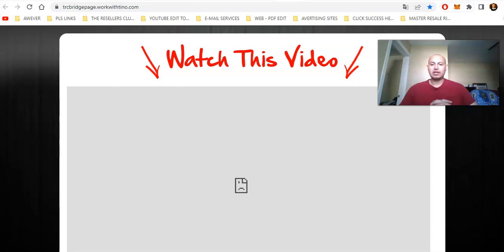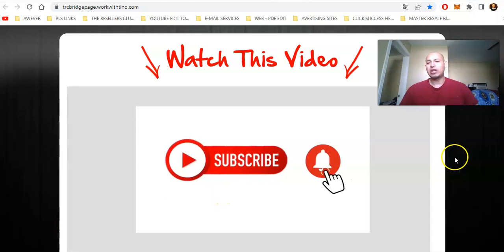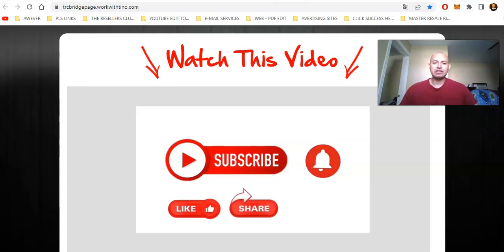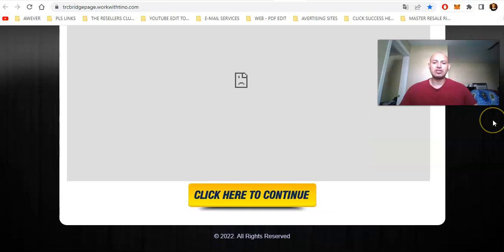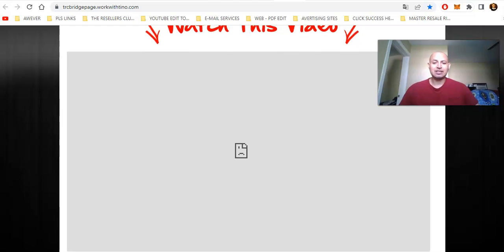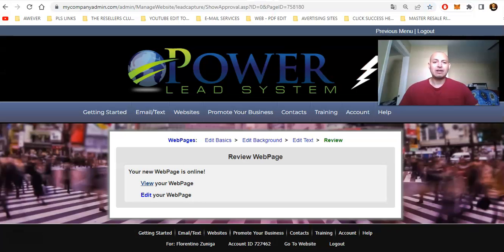Good morning. This training is going to be on how to add a video to a capture page, a bridge page, or a welcome page — it's the same thing on all pages. I'm using Power Lead System. As you can see, this page is showing a little sad face because it says YouTube.com refuses to connect. That's because the video has to be embedded into this page, and I didn't embed it.